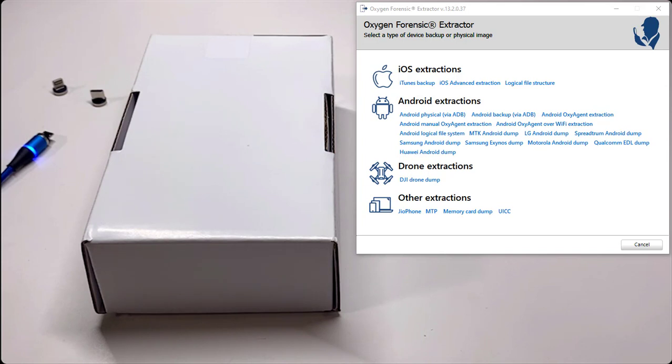Hey Keith Lockhart here, Director of Training for Oxygen Forensics. If you're watching this video, you've received your mobile extraction kit.